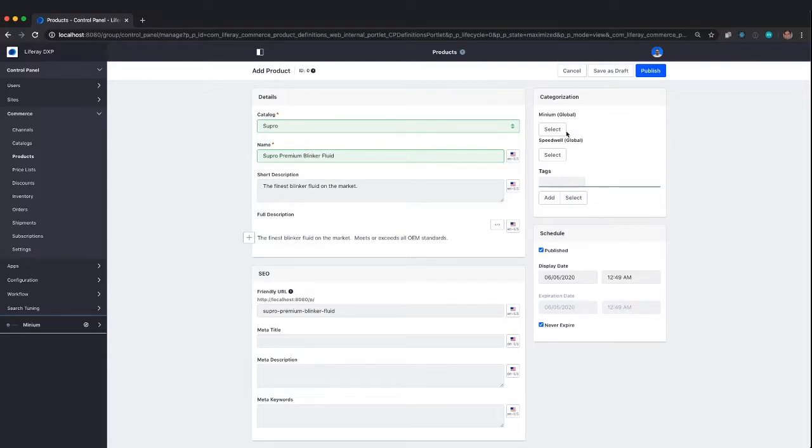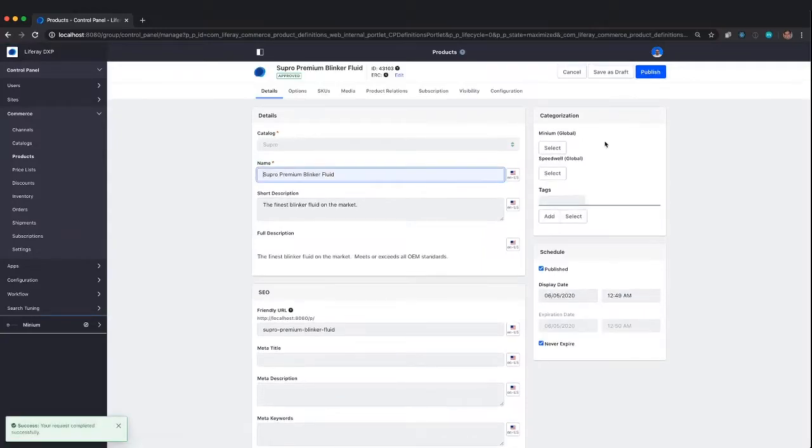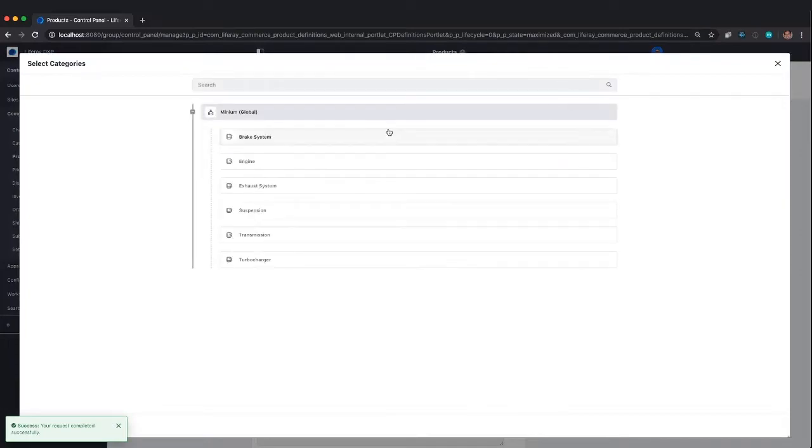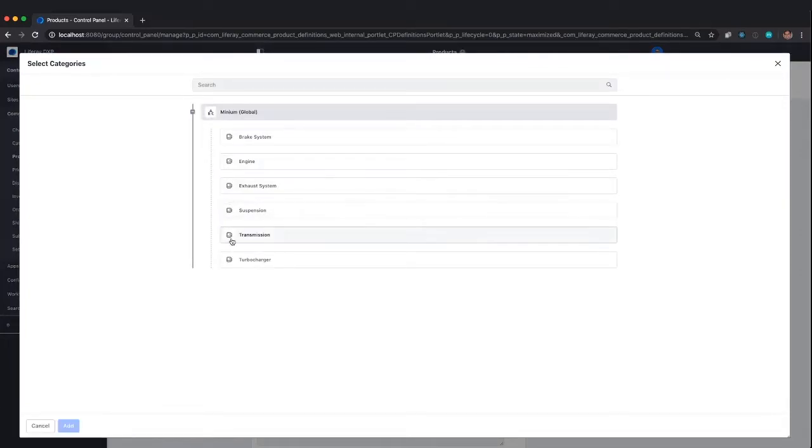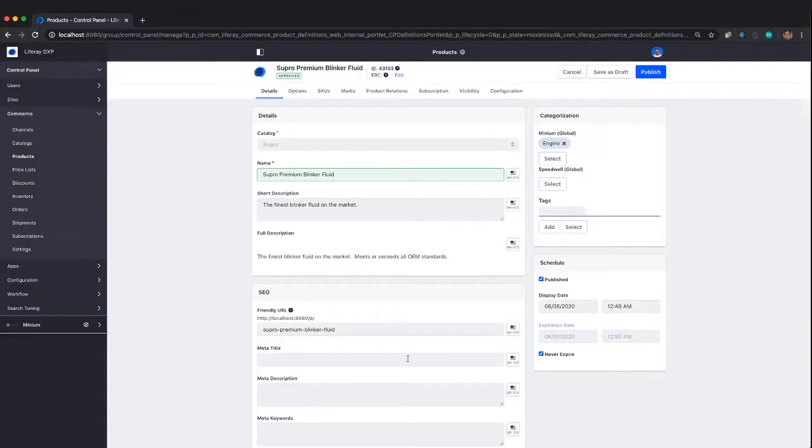If we want to provide localized versions, just about every field exposed to the front end should be localizable. I'm going to make this for sale through the Minium storefront, so I'll use the Minium categorization. We don't really have a good category, so I'll put it into the engine category for now.